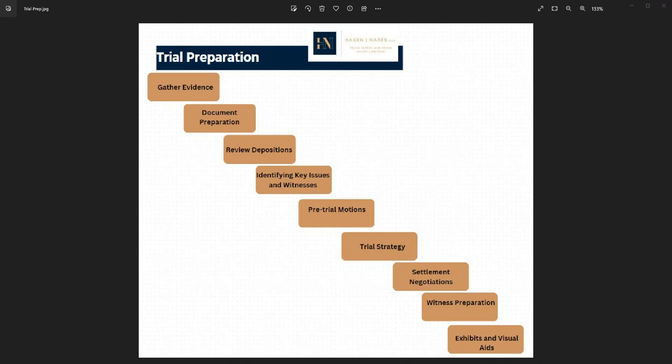Welcome to trial preparation. It's been a long road to get here, but the end is near. A trial date has been scheduled and we are preparing because we were not able to settle the case at mediation. Trial preparation in a personal injury case is a comprehensive process undertaken by both the plaintiff and the defendant in anticipation of a trial. The goal of trial preparation is to build a strong case, gather evidence, and be fully ready to present arguments and facts in court.